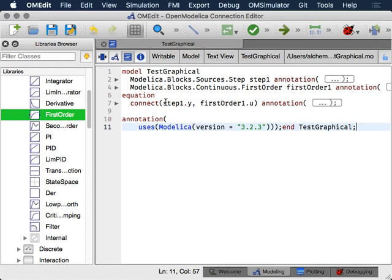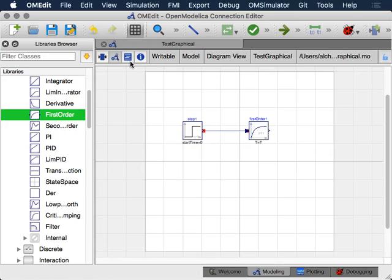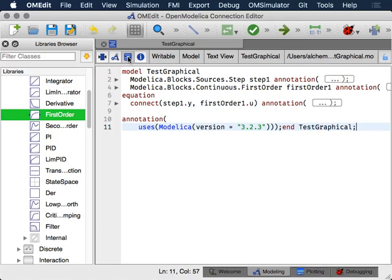So if you are unhappy with one of the values that you used, you can go and edit that. Usually, so every single thing that you see in this graphical view, so even that line, the shape of the line, where these blocks are and so on, they are all specified by annotation.